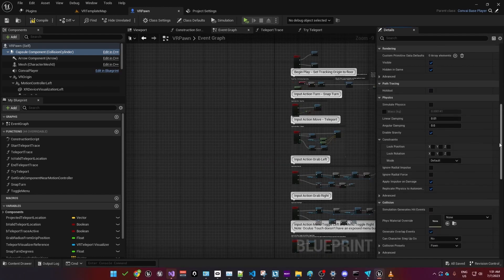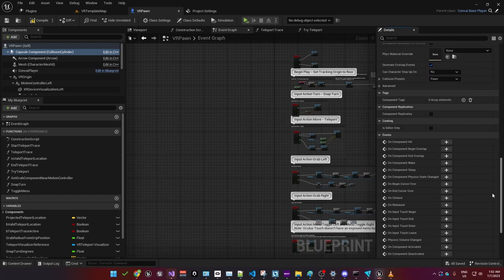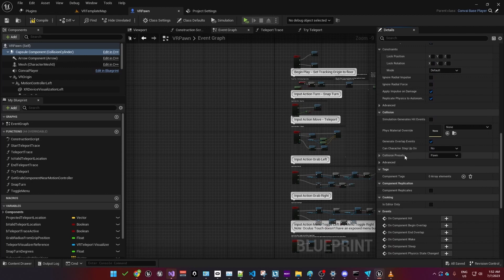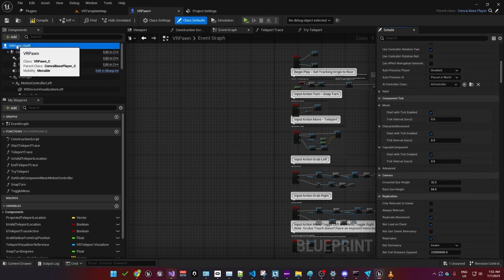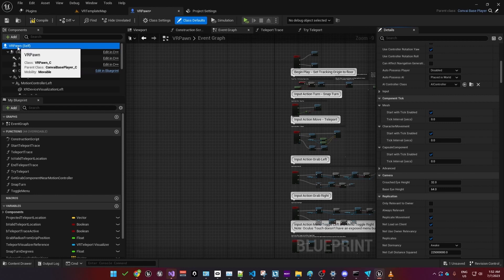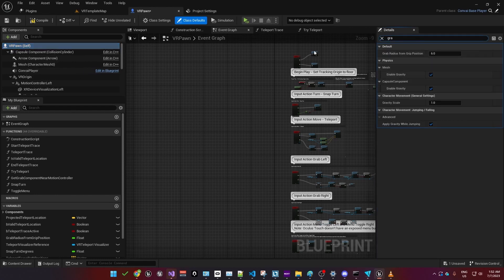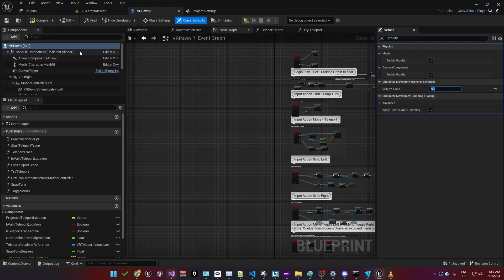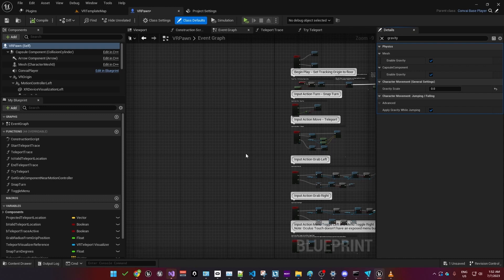This can be found under the Components menu. In the Details section, change the Capsule Radius and Capsule Half Height to 0. We'll also need to scroll down to the Collision section, and set the Collision presets to No Collision. Finally, go to the VR Pawn component and search for Gravity under Details. Here we just need to set the Gravity Scale to 0. Let's go ahead and compile our latest changes. These last changes are made so that you can move around and teleport within VR without any issues.